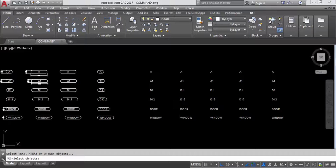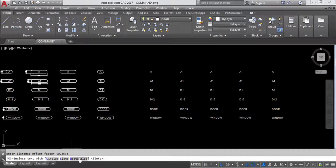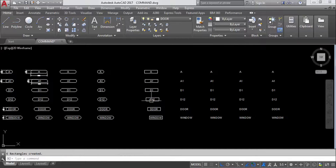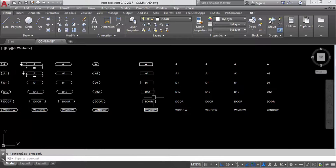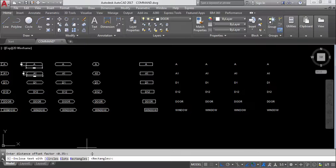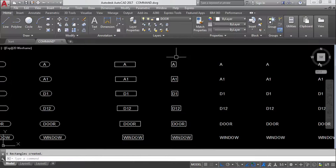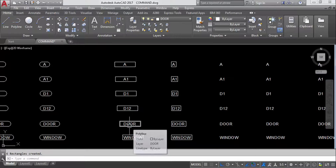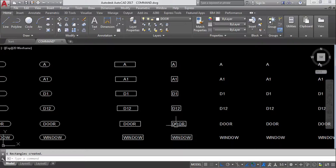Again TCI, select objects, press Enter, 0.35, now I will check rectangles. Select rectangle, constant, then width — so width is selected, which means it will create rectangles with equal width. Again TCI, select objects, 0.35, rectangles, constant, then height — height selected means it will create rectangles with equal height and differentiate the width.